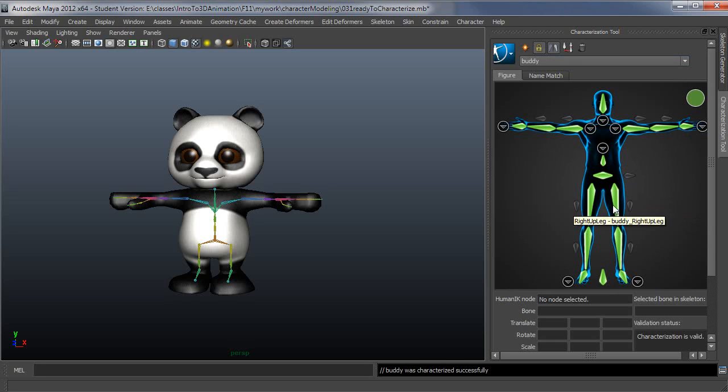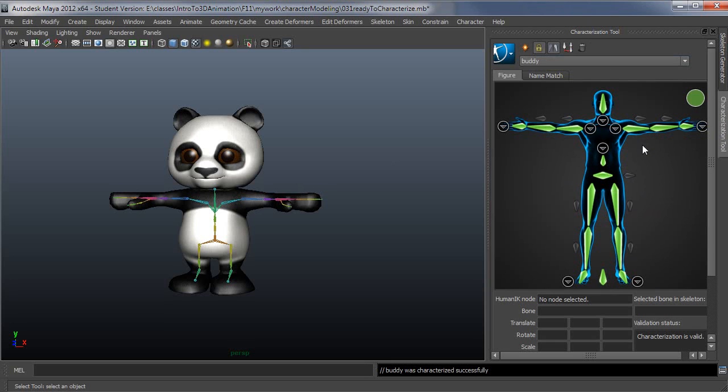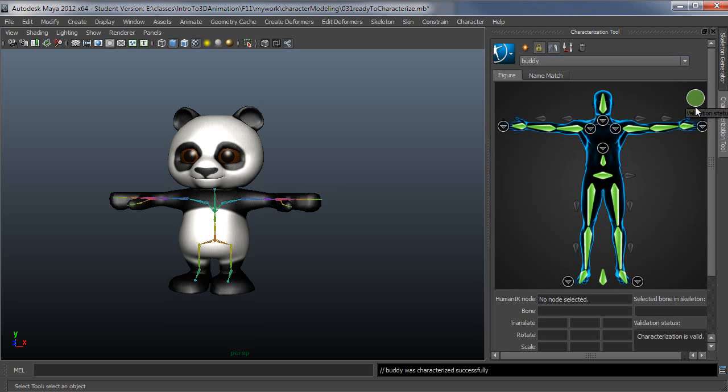The other useful thing about this characterization tool is if your character has any issues, they'll show up and be reported here, and the cell will turn some other color other than green. If it's totally wrong, it'll turn red, and this will look like a little stop sign and be red, and you won't be able to characterize.